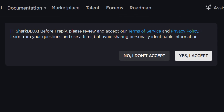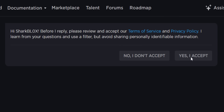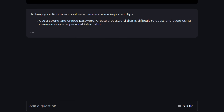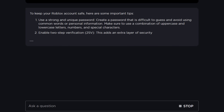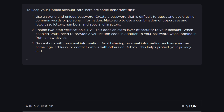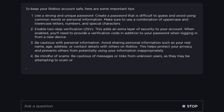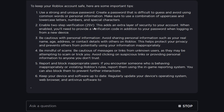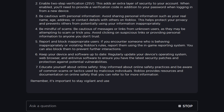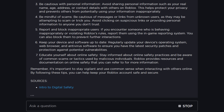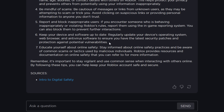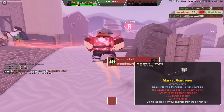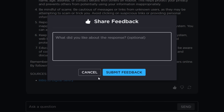It said 'Hi Sharkbox, before I reply, please accept...' — of course you've got to accept the terms of use. Then it said: 'To keep your Roblox account safe, there are a few important tips.' It genuinely told me what to do: use a strong password, two-step verification, be cautious of your personal information, mindful of scams. That's fair enough — pretty good actually.